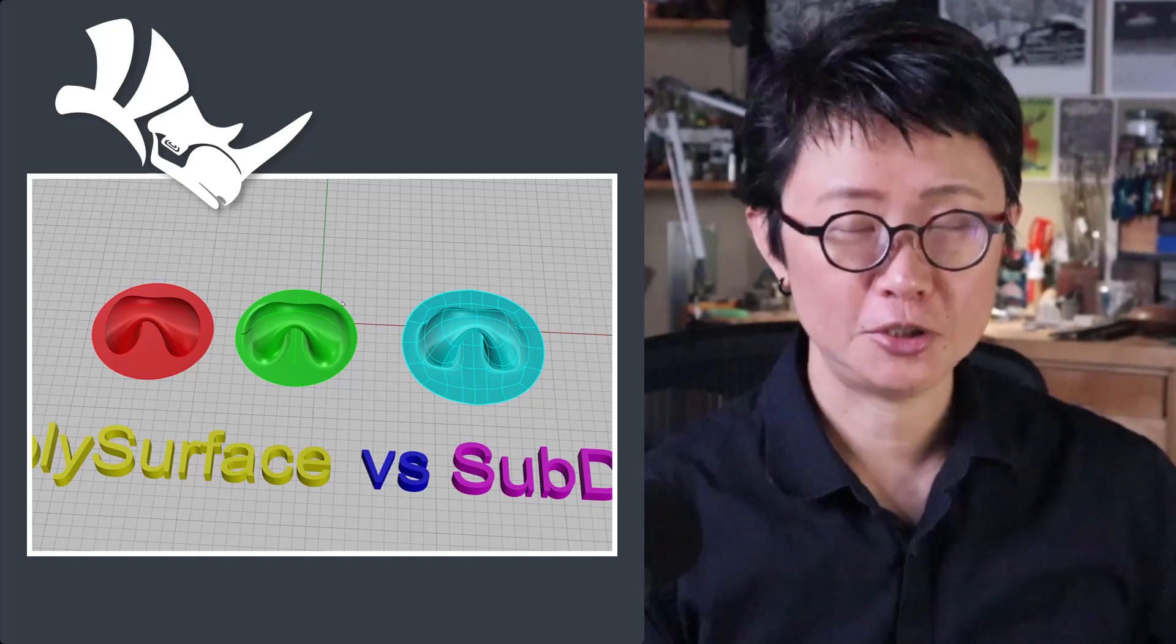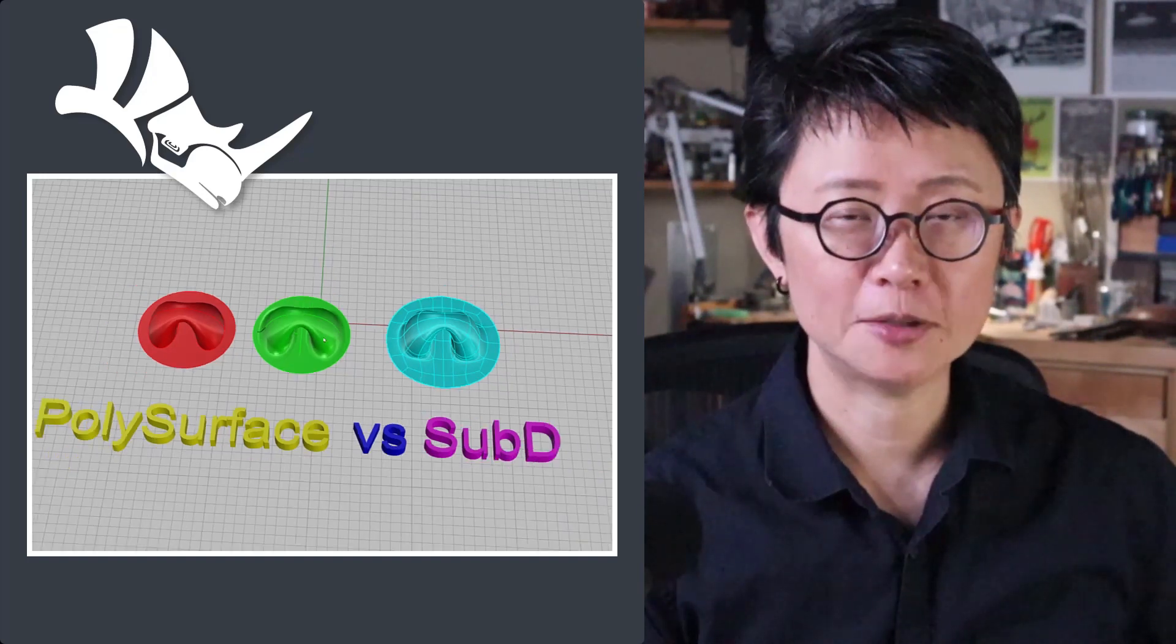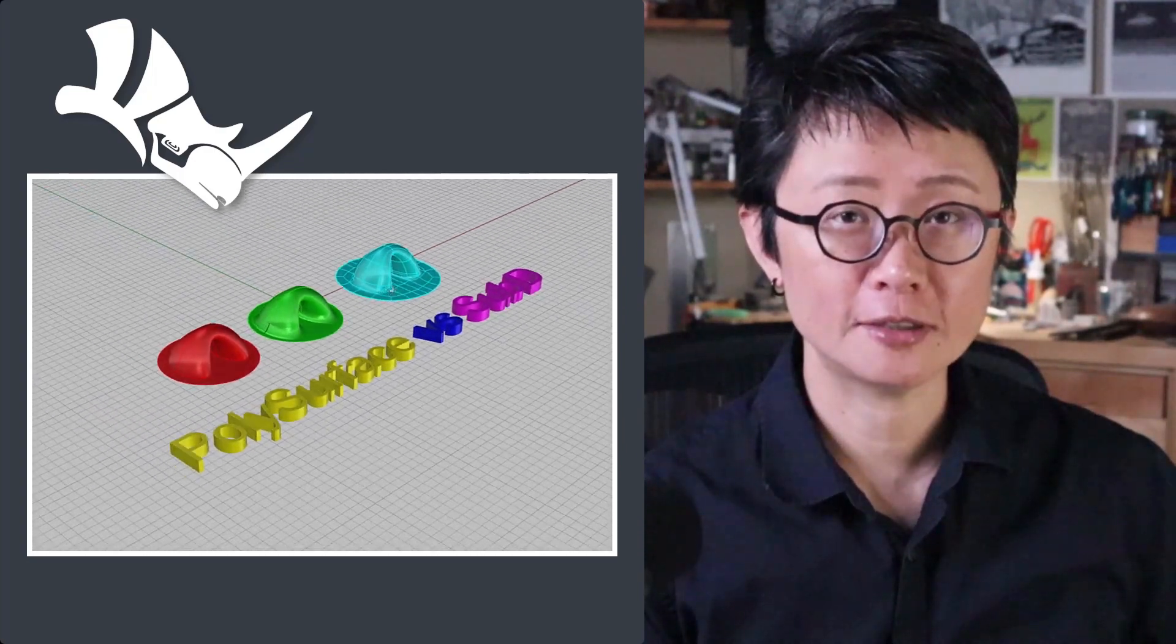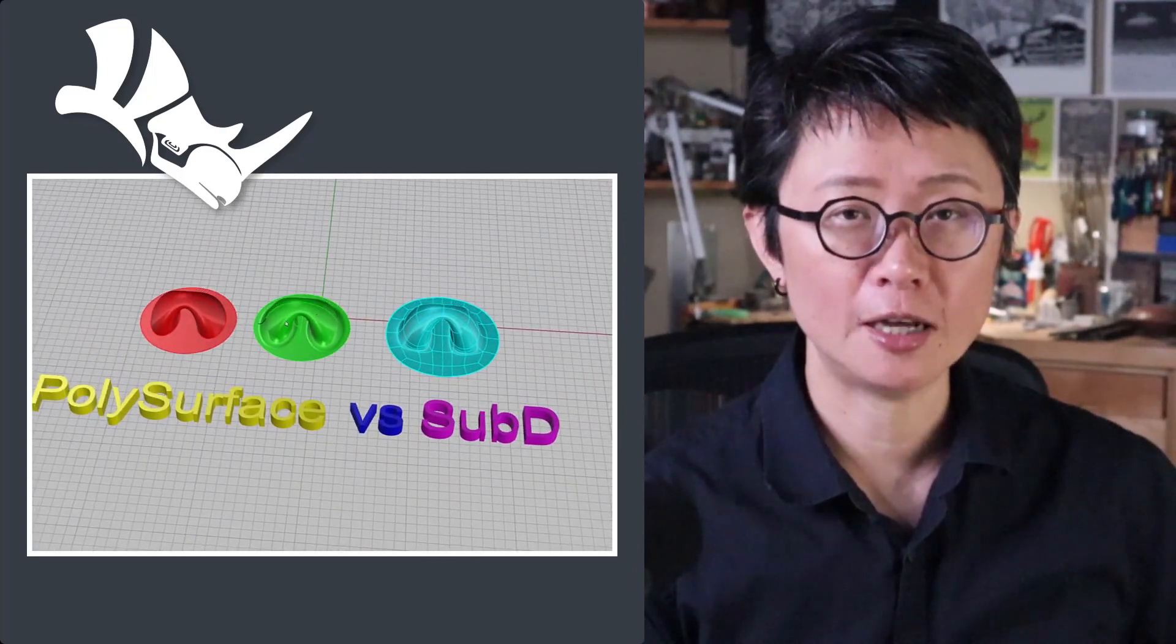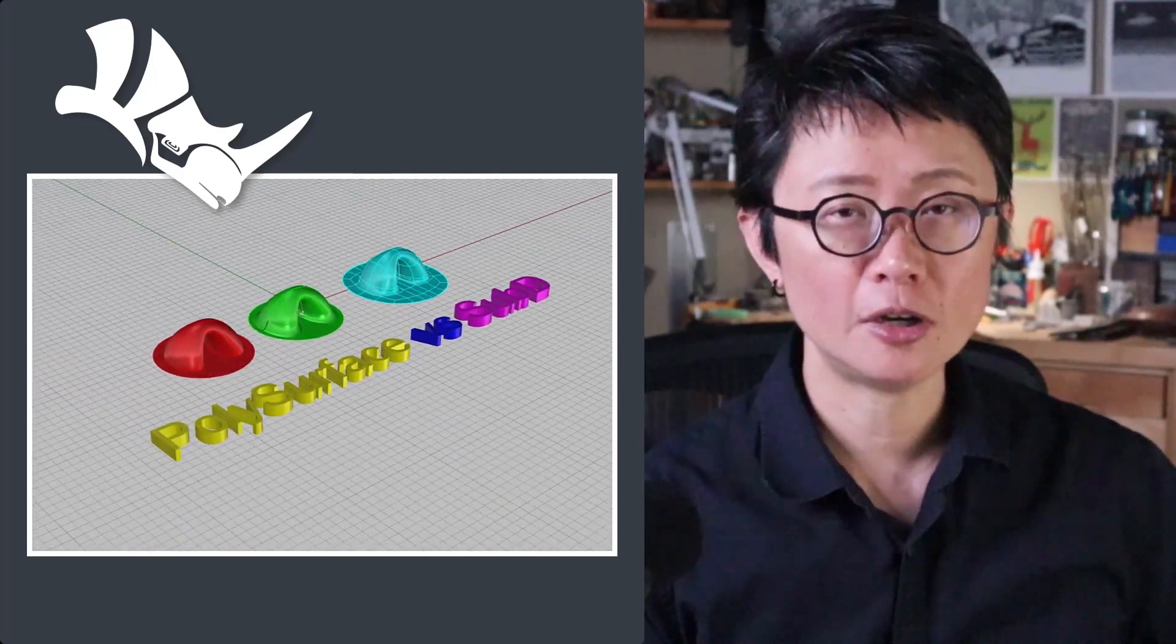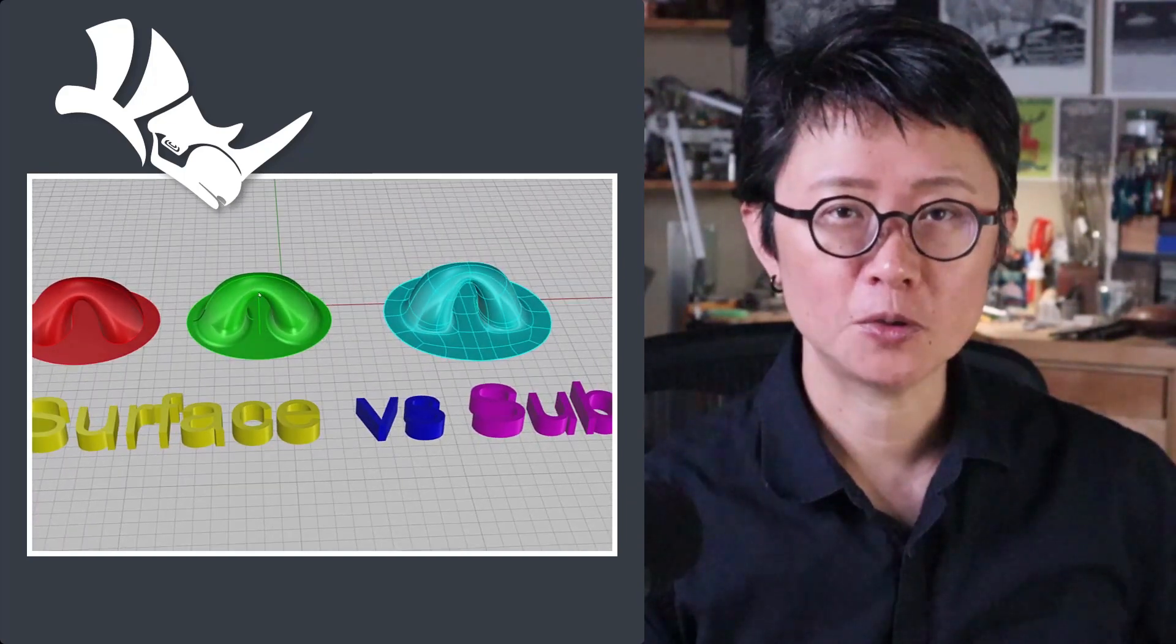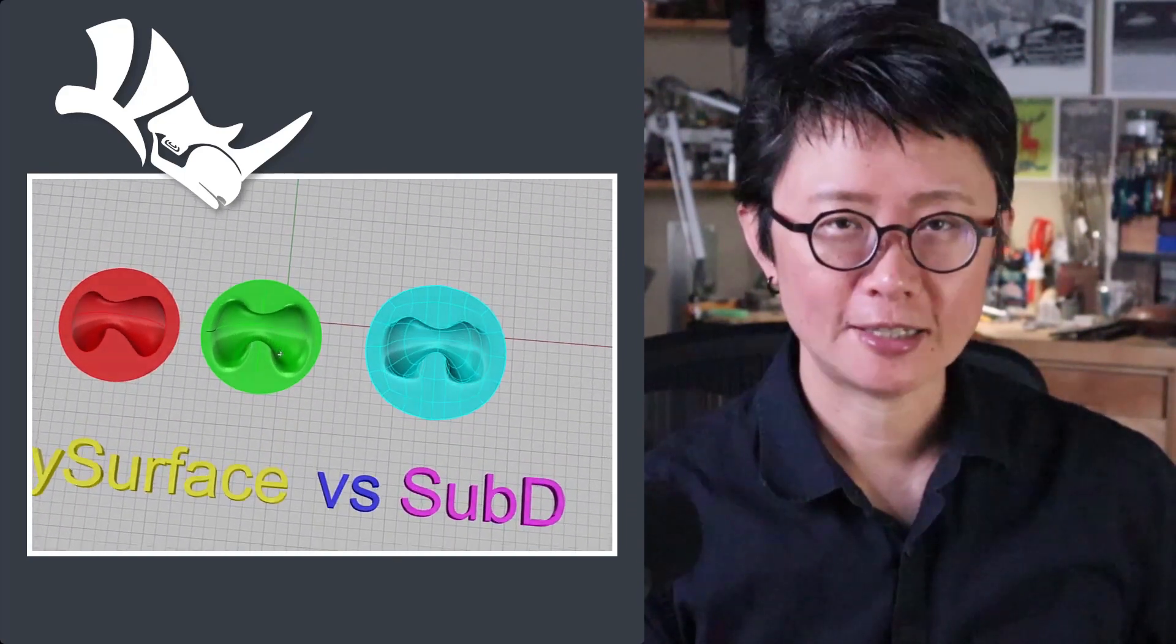Welcome back to PJ Chen Design. This is PJ. Today I would like to use this shape to explain what's the difference between SubD and polysurface. Hopefully that will help you decide which shape is better for your own design. Are you ready? Let's get started.